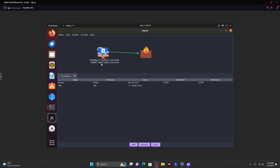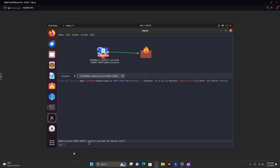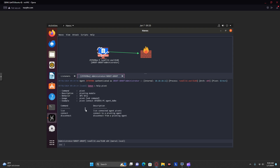Now you can see that I have one connection and I can go onto this. There's this command called pivot. By running help pivot, it'll tell us exactly how to run it. So I can do pivot next.